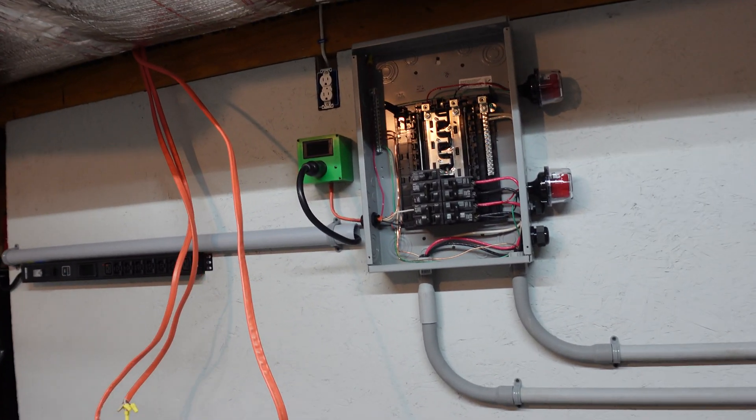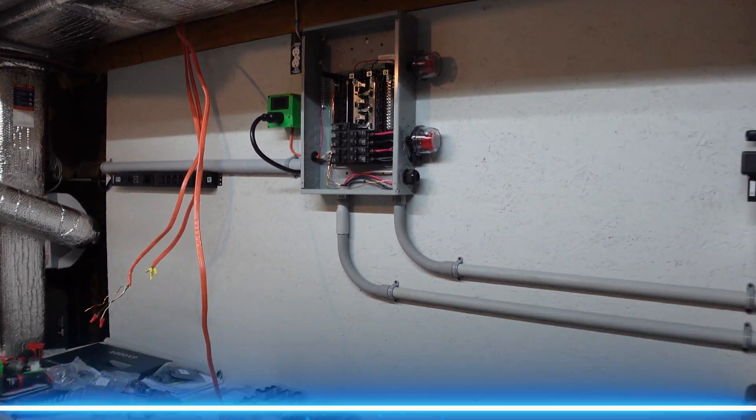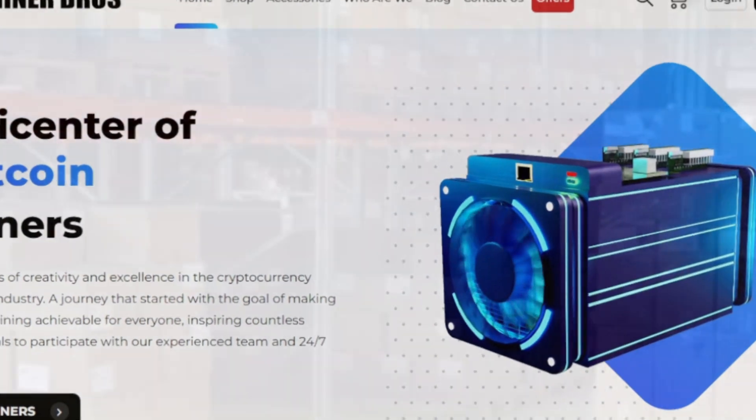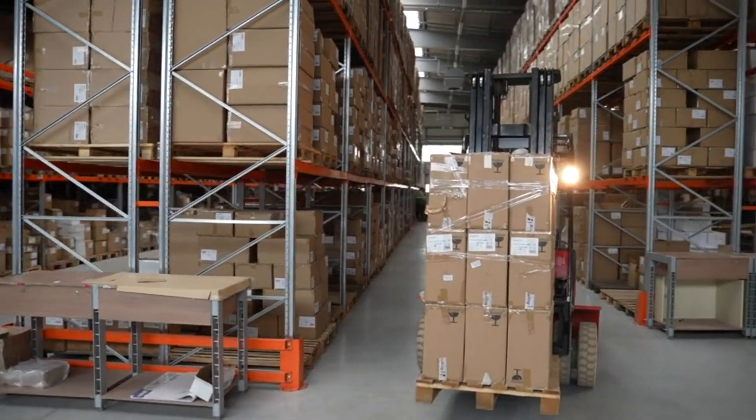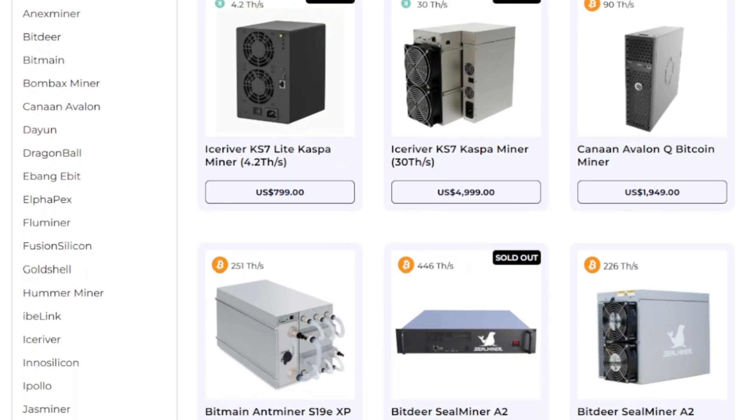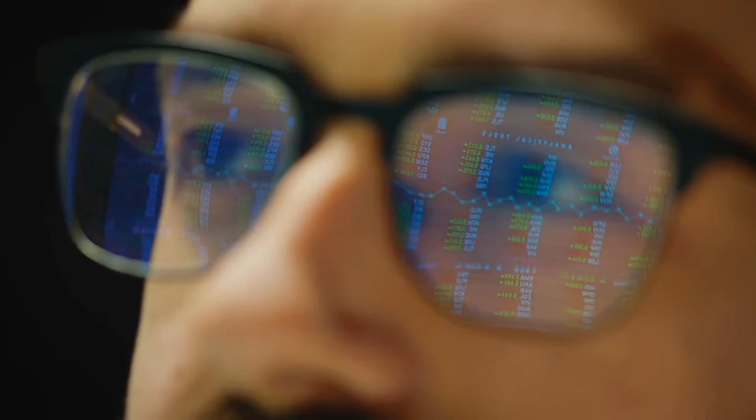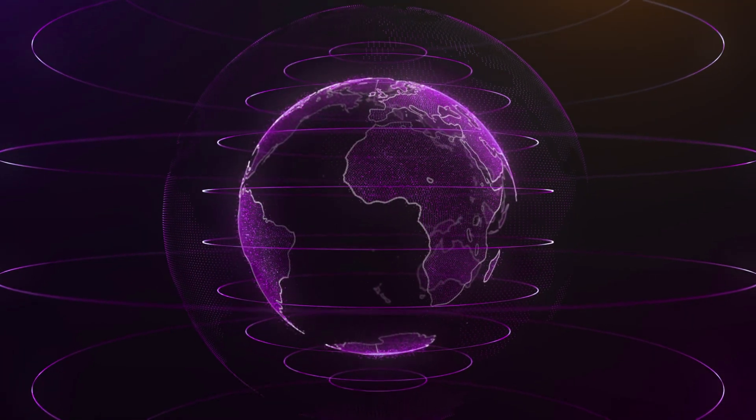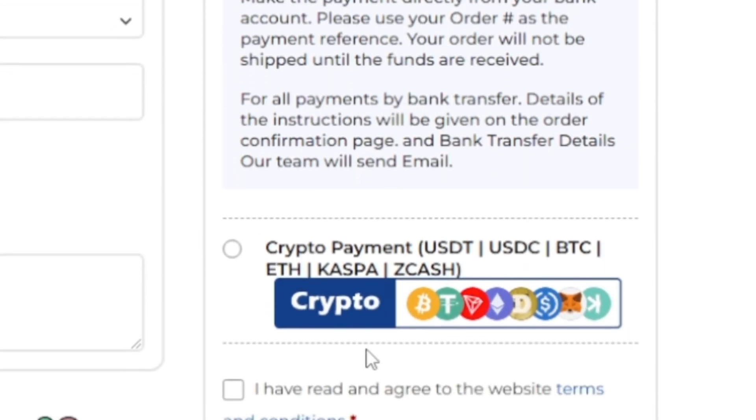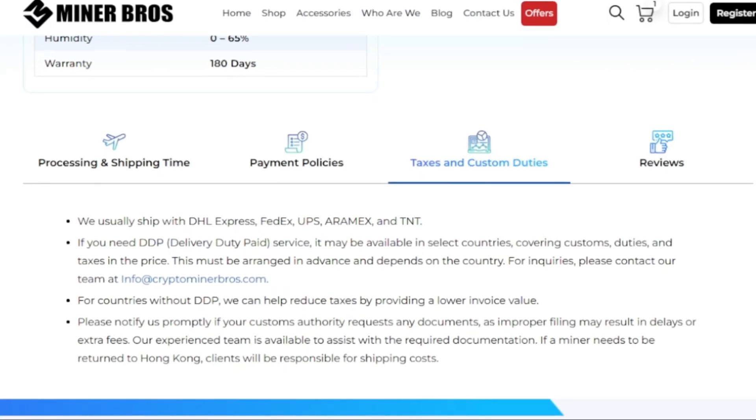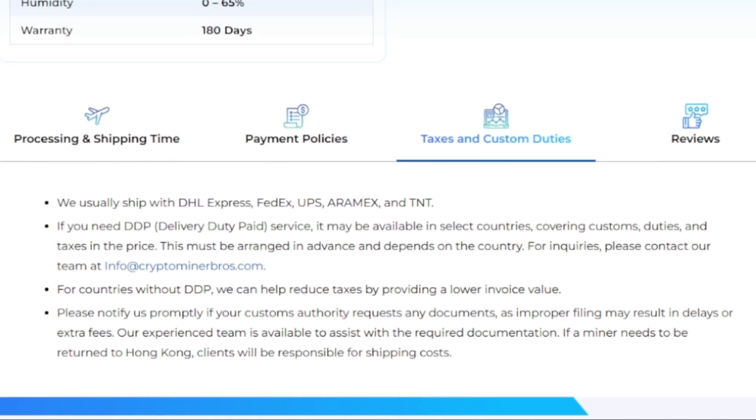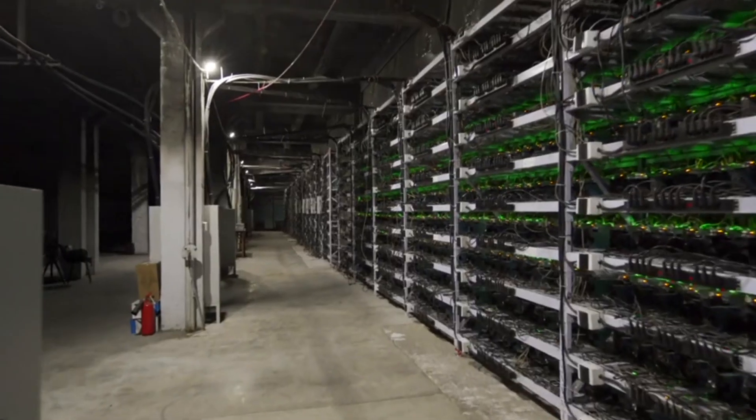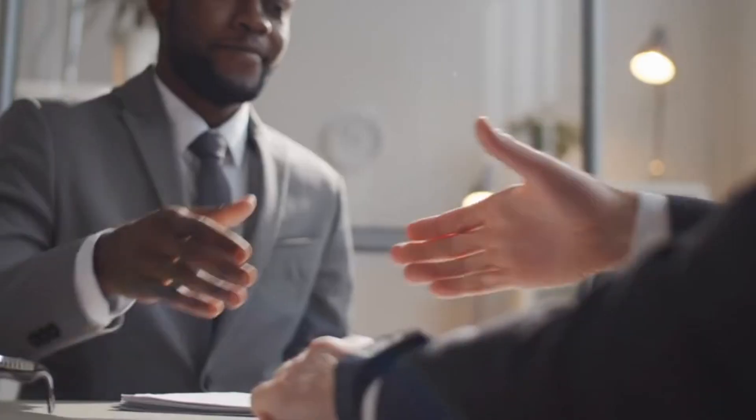But just before we do that, let's hear a quick word from today's video sponsor. Crypto Miner Bros is the ultimate destination for all of your crypto mining needs. Founded in 2018, this company specializes in top quality ASIC miners from brands like Bitmain, Goldshell and many others. Whether you're a newbie or a pro, they offer competitive prices, fast shipping, and easy payment options worldwide. Check out cryptominerbros.com, link down below.